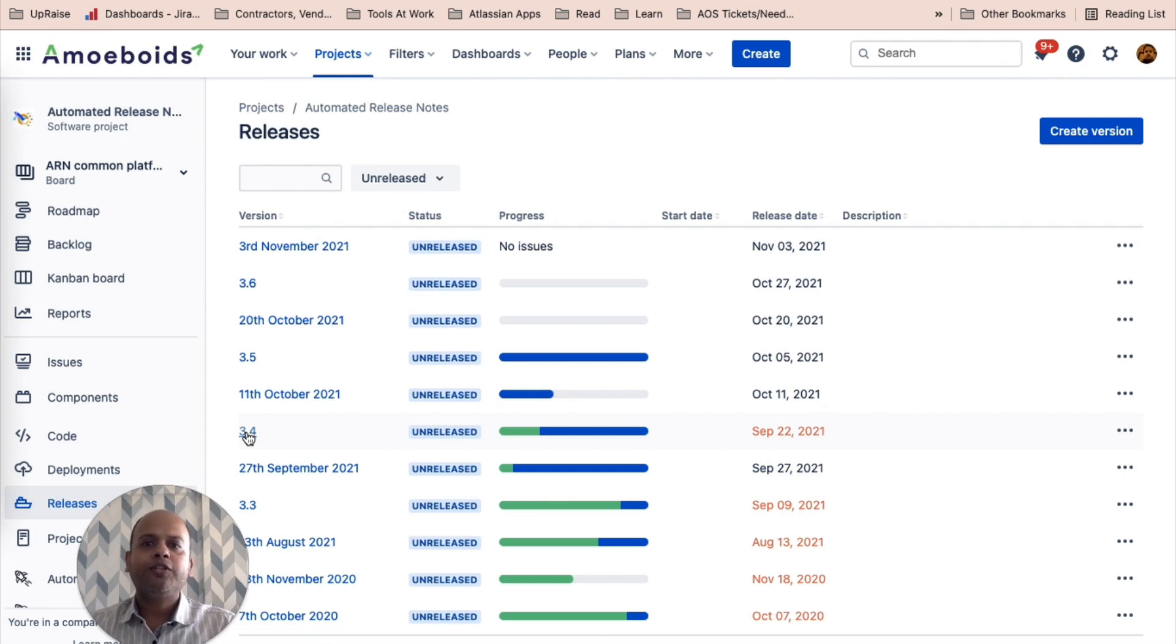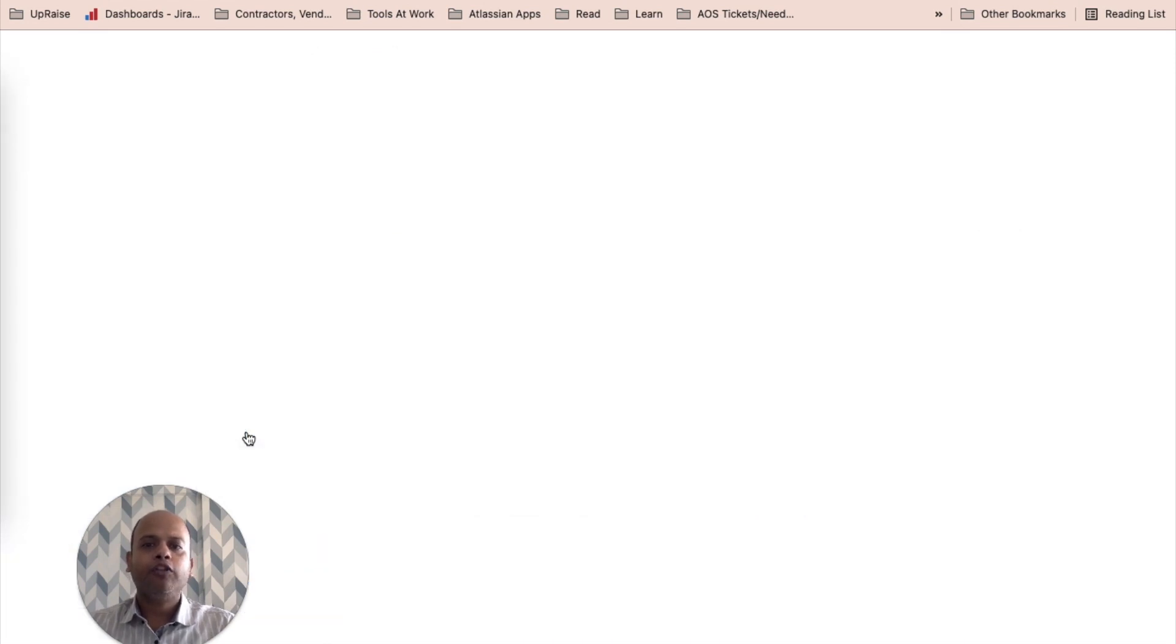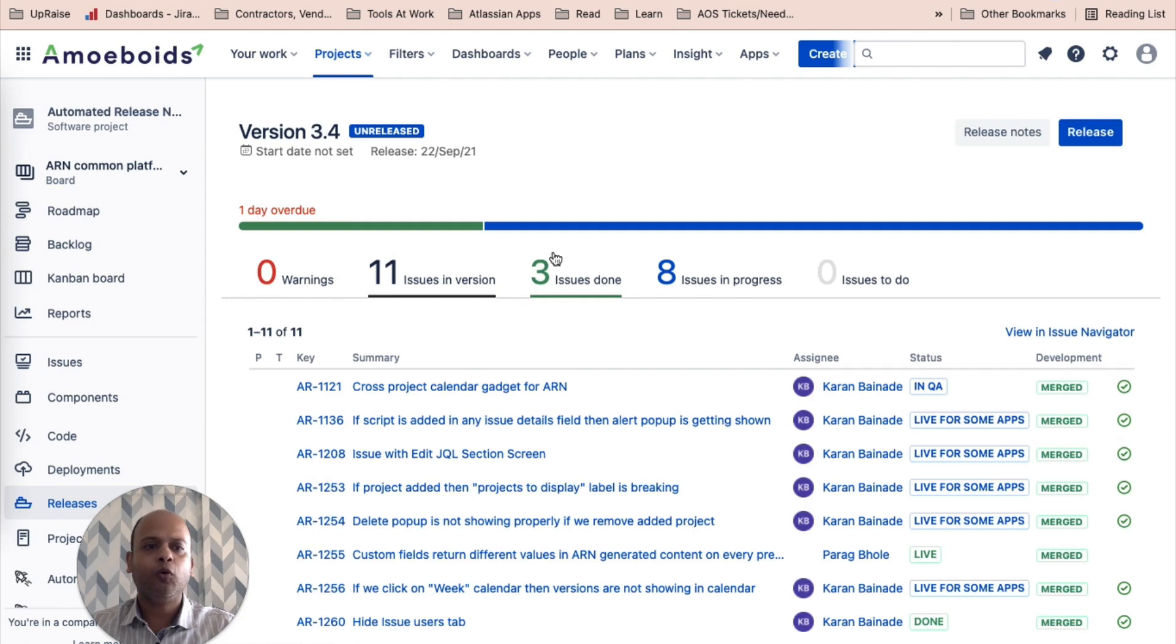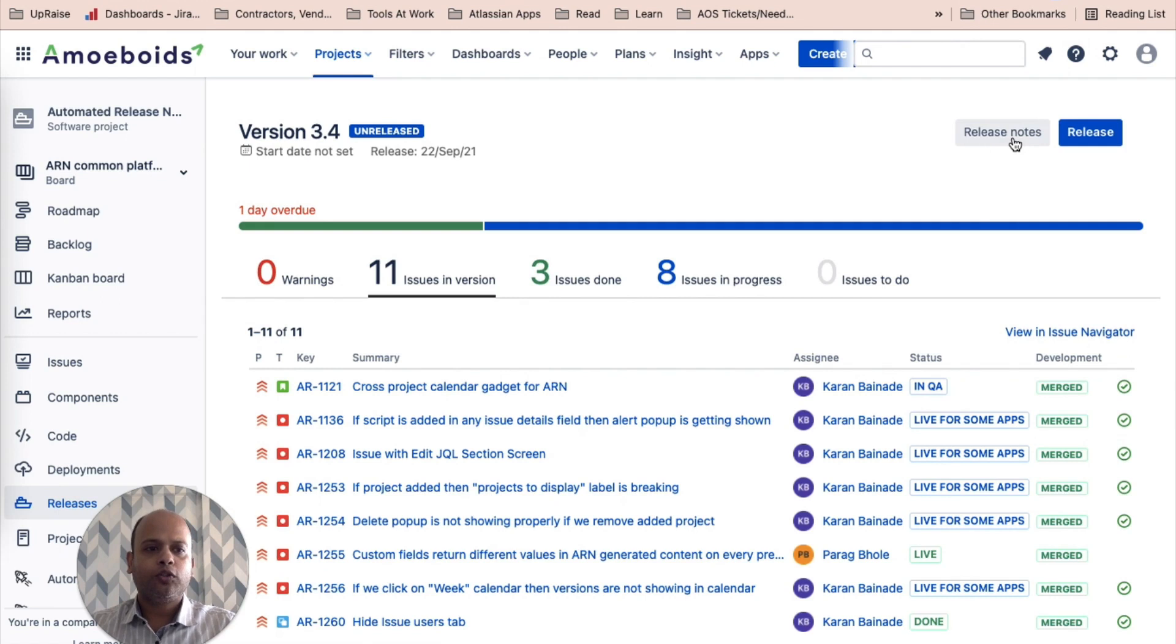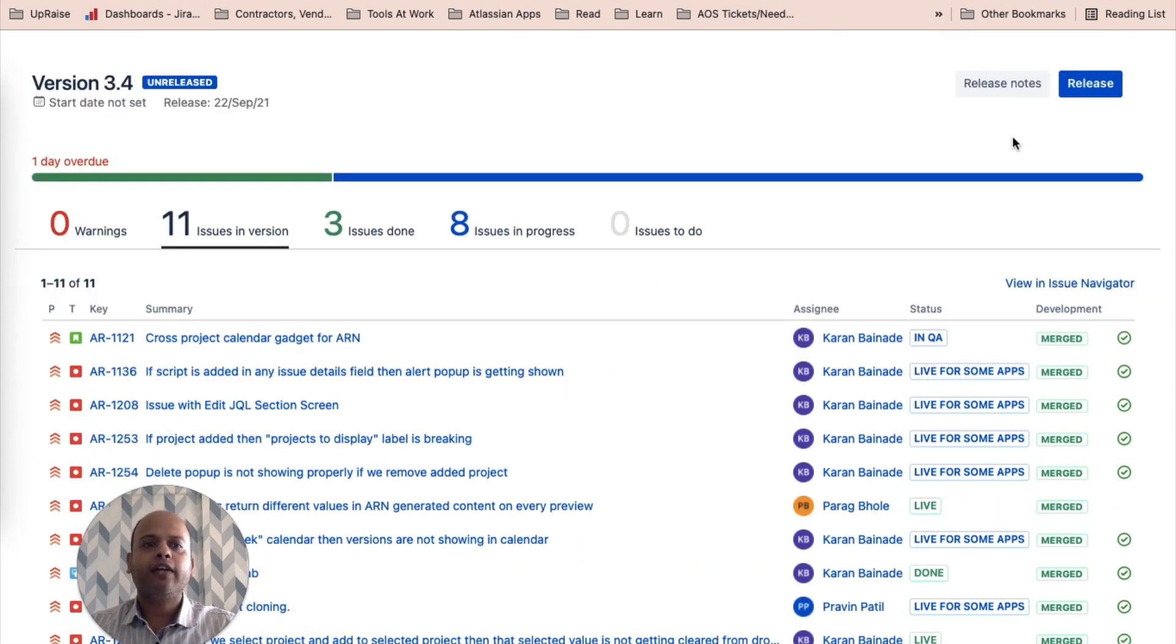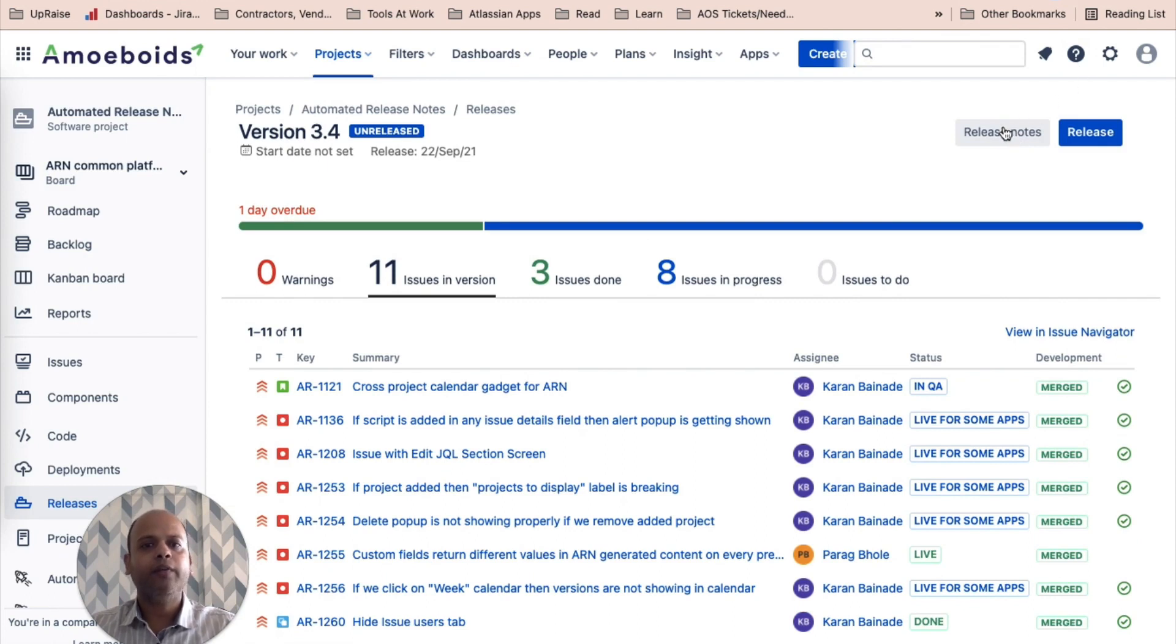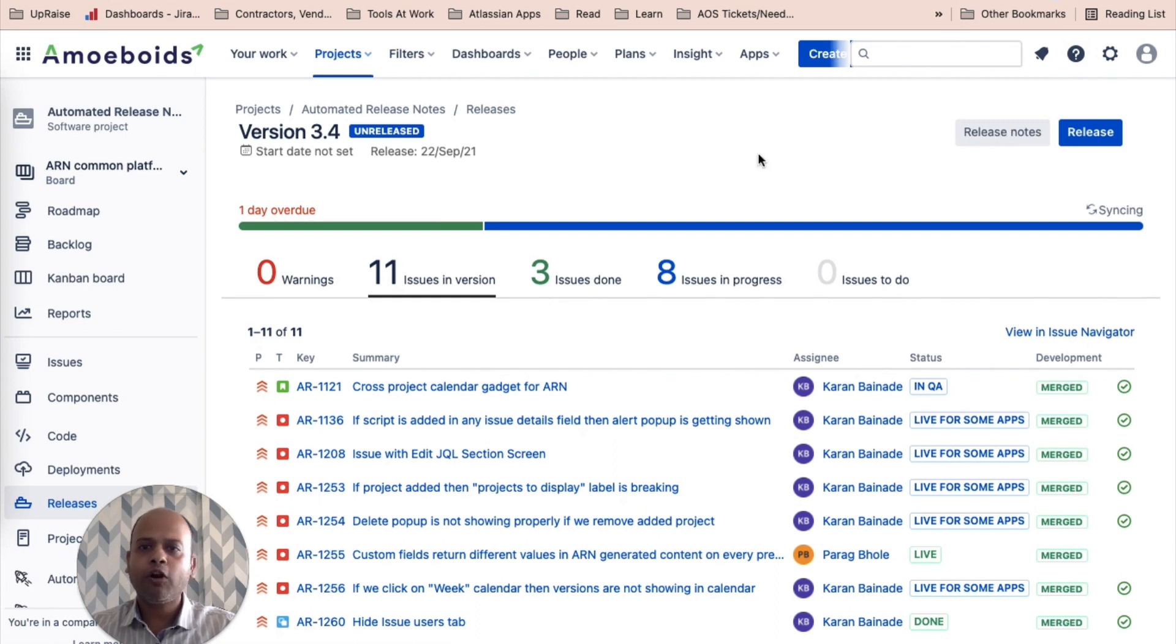As soon as you land on the release hub, Jira calls this page release hub. You'll notice in the top right corner, you have the release notes button. This is the release notes button that comes by default in Jira. Irrespective of whether you have automated release notes app installed or not, this button and the corresponding screen will remain as it is. So this is not the screen you are looking for if you want to go to the ARN page.